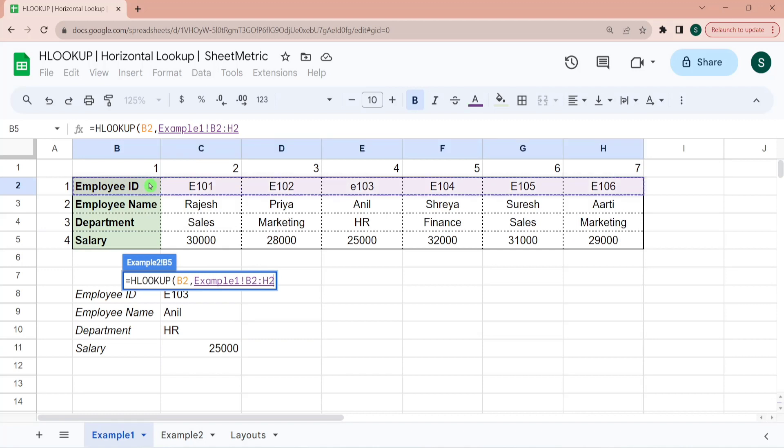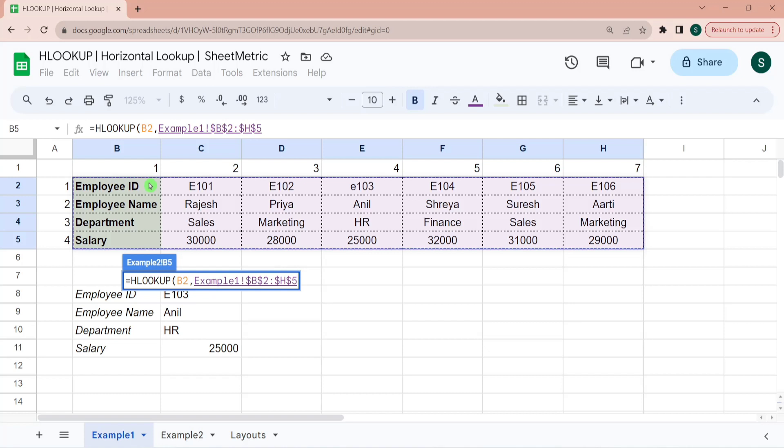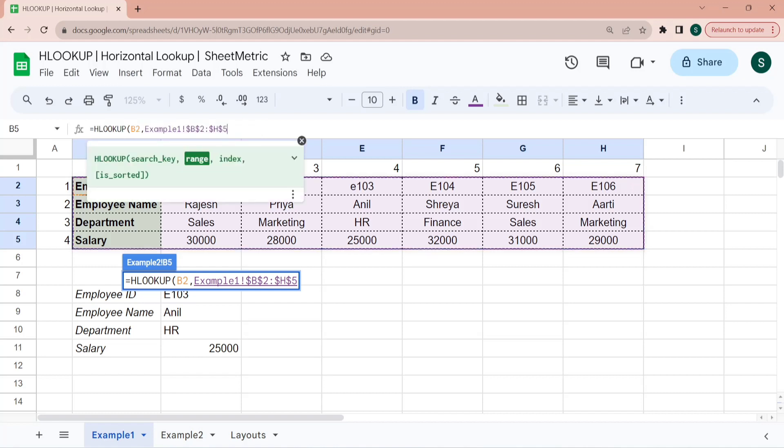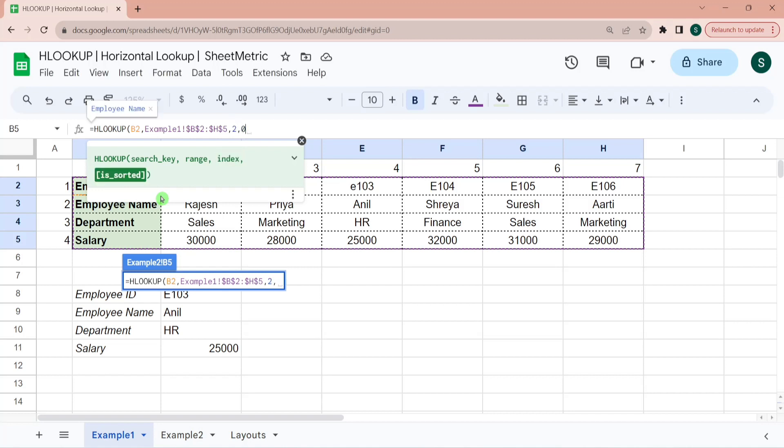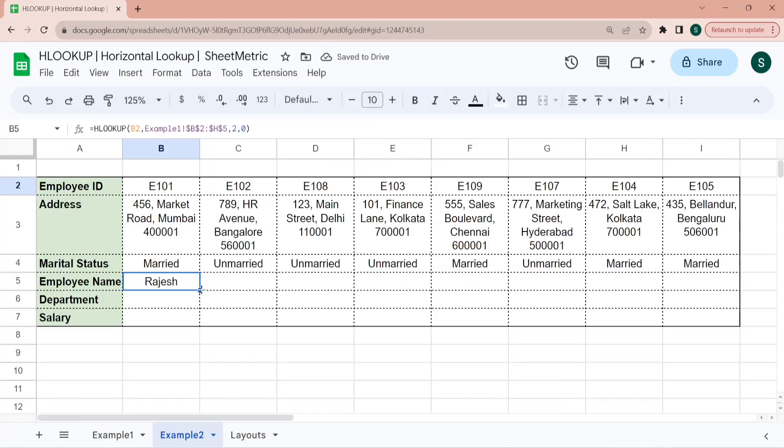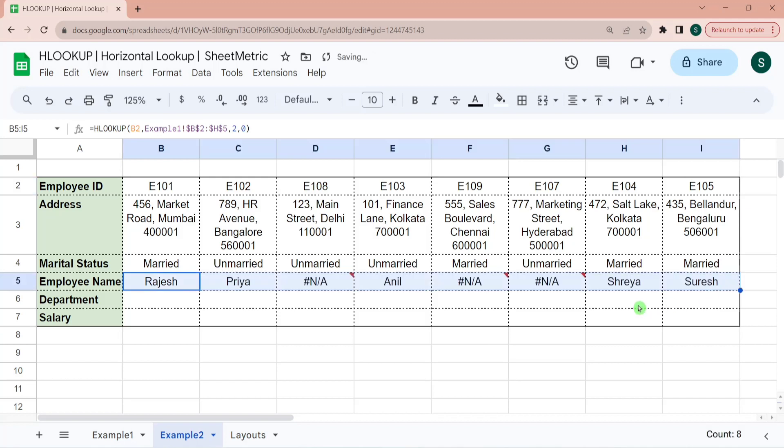You should select a range such that your search key is found in the first row in HLOOKUP function. So I have selected this range and I am locking the range as well so that I can drag the formula towards right or down as the need be without changing the search ranges during drag. As you can see, it has nicely nomenclatured the range with example one B2 dollar sign H5. Then employee name I will get in this search range in the second index means second row in the selected range. And I want an exact match.